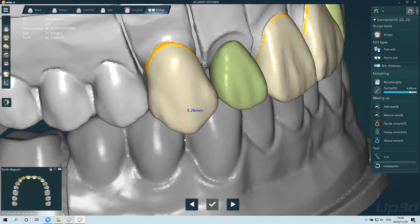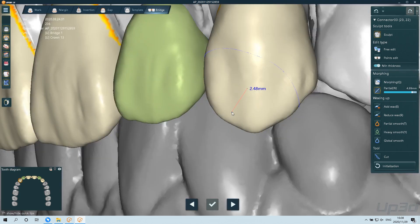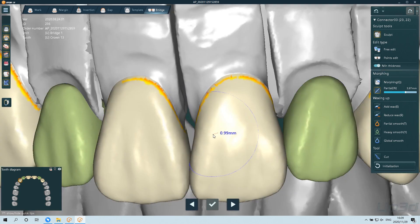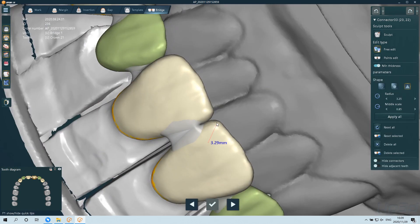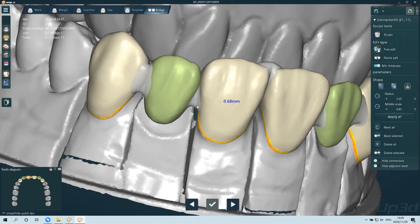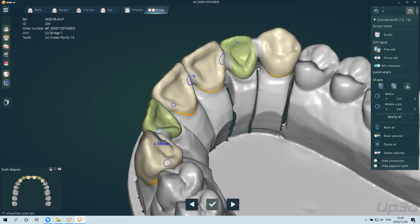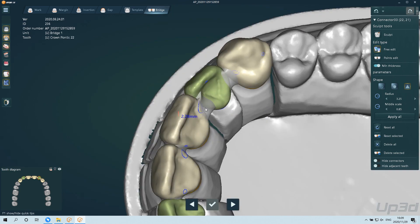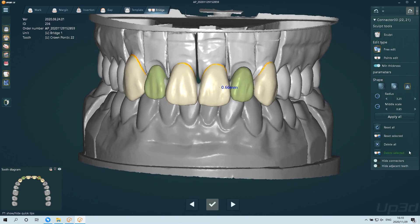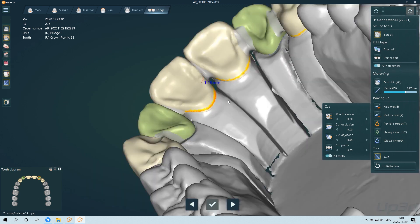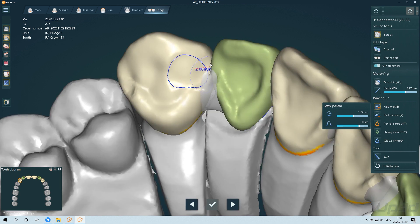Finally, adjust the bite. It is necessary to open the occlusion when setting up the teeth and pay attention to the occlusal contact of the upper and lower joint. There is a cutting tool on the right that can directly cut the contact area, and then perform wax knife smoothing and rounding after cutting.